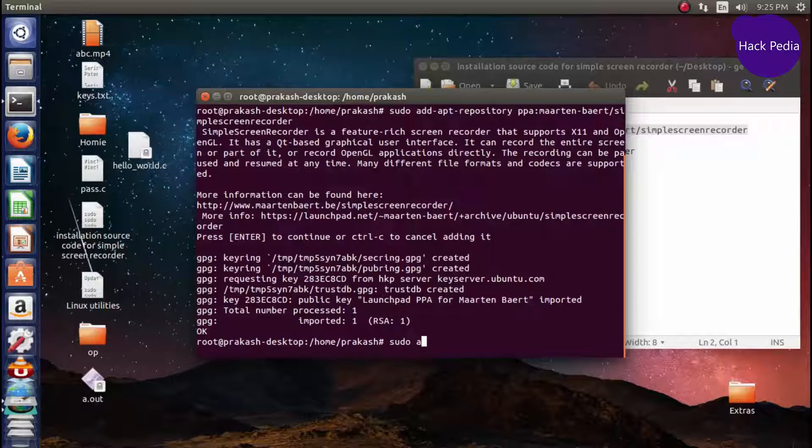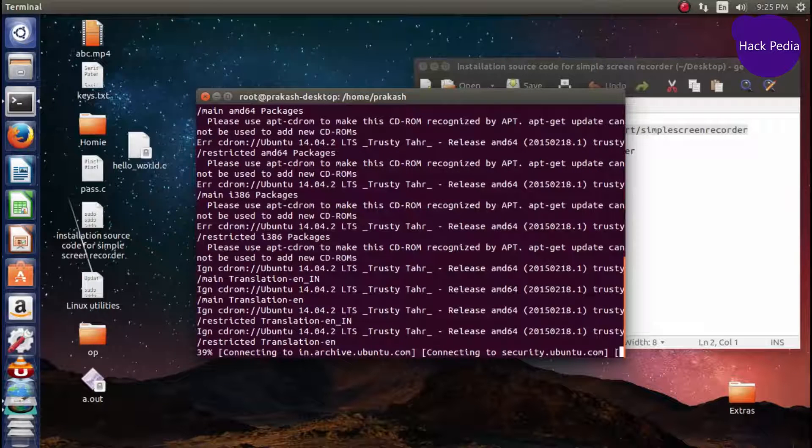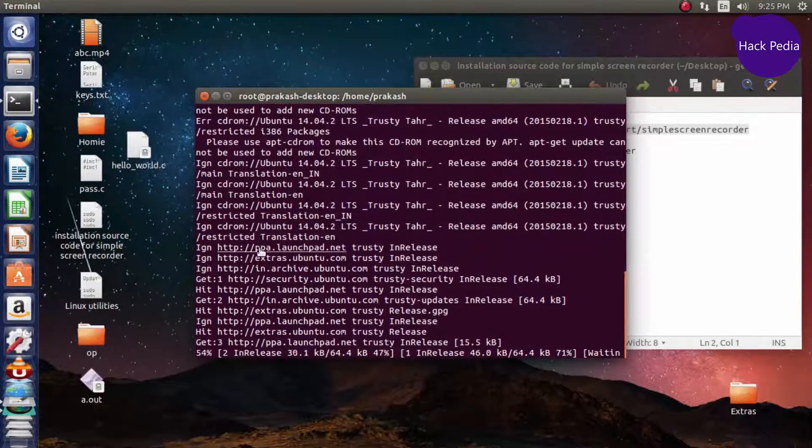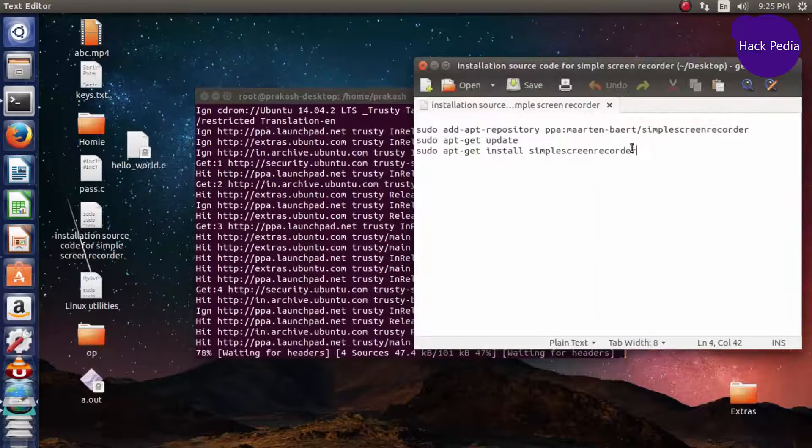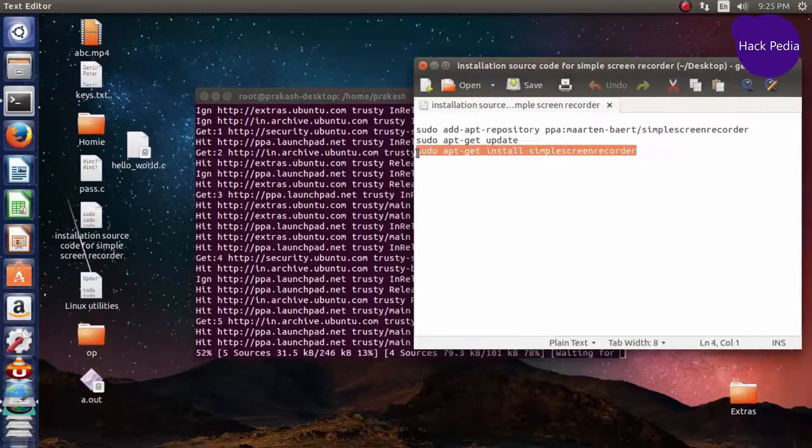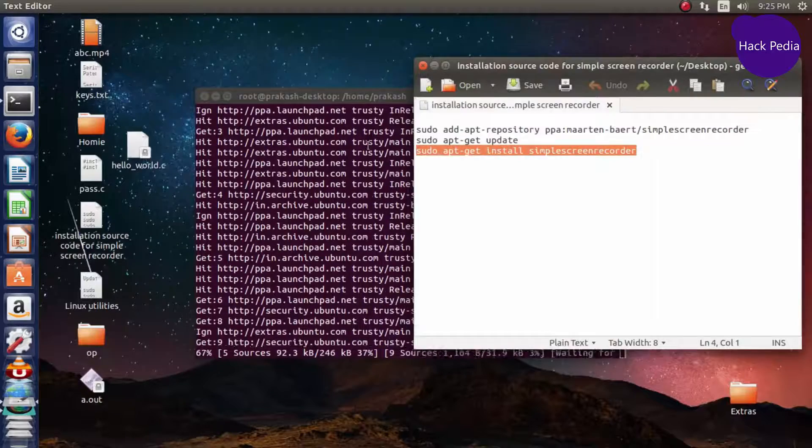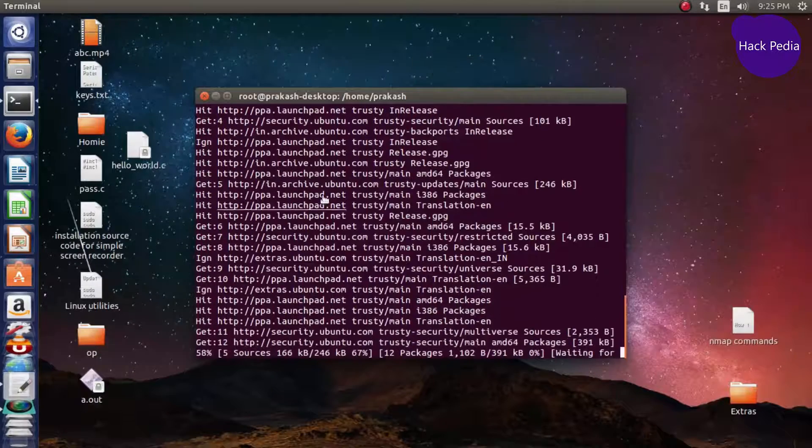Then run sudo apt-get update. Let the repository update, and then copy the last command and wait for the execution.